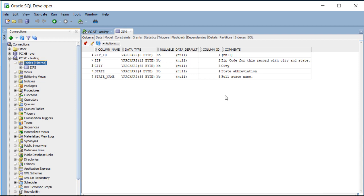So whether you did it in Apex or you did it through SQL Developer, you are creating objects in the database that the application in Apex is going to use.